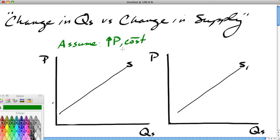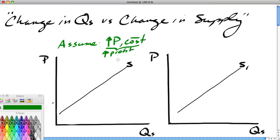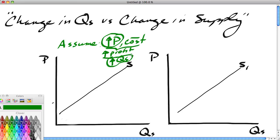Now let's remember some things here. The price is what the consumer pays. The cost is what the farmer pays out to make corn. So if the price goes up and the cost remains constant, we could say that there's an increase in profit. And increases in profit generally lead to increases in production.